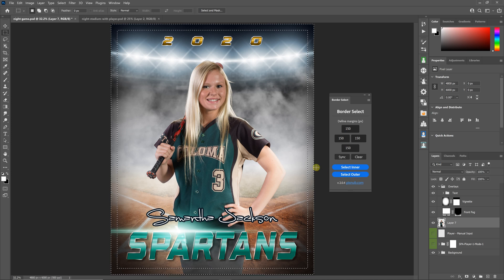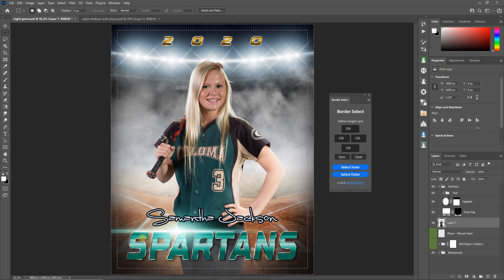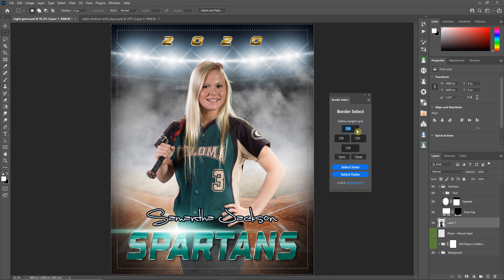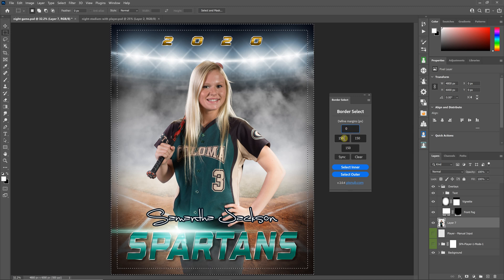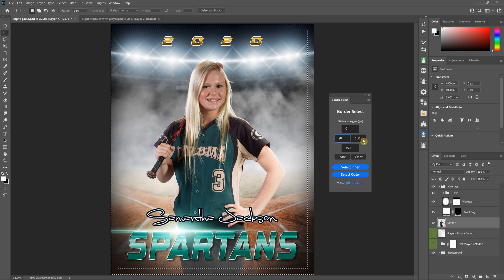Select outer — now I'm selecting the outer area with a 150 pixel margin. This is pretty easy to do in Photoshop without this plugin. However, I wanted something where I could define all four borders independently. So let's say I don't want any border on the top, and I want 200 pixels on each side with 400 on the bottom.